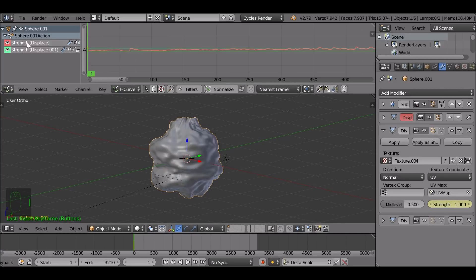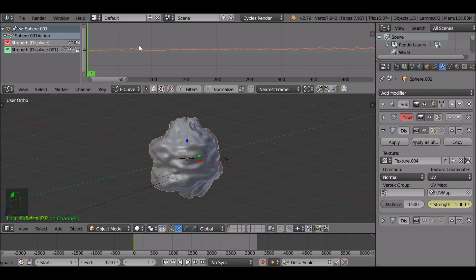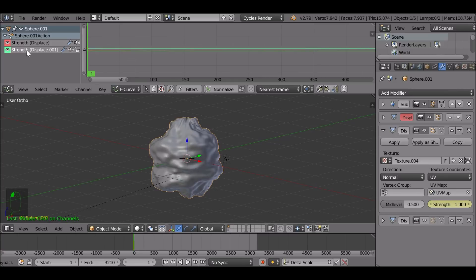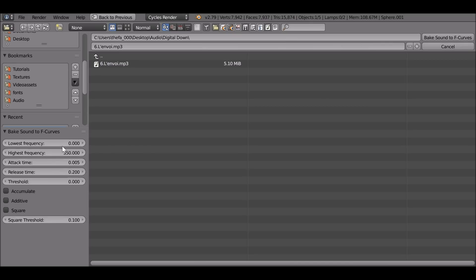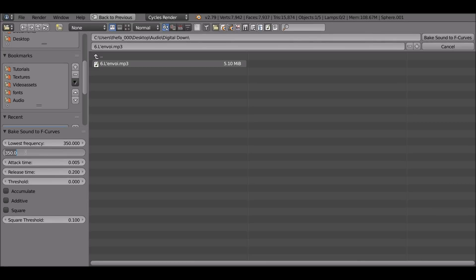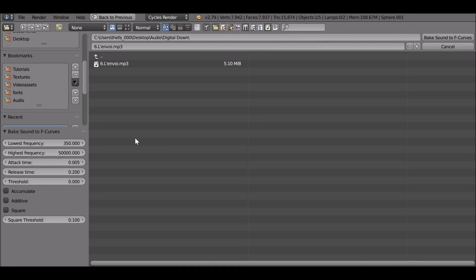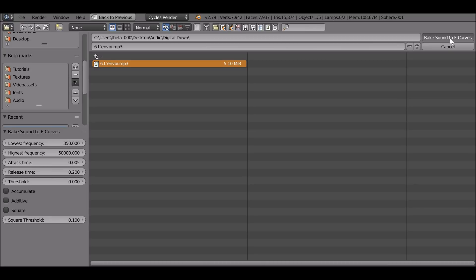Now we need to make sure we only select the new strength here. We don't want to select this one too because otherwise it will rebake it with the new values. So make sure we select the new strength. Go to key, bake sounds to F curves and this time we want the lowest to be 350. And the highest can be quite high.